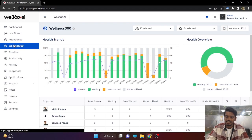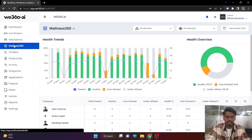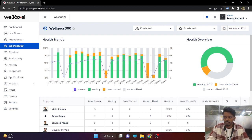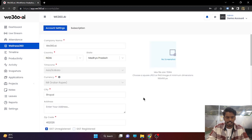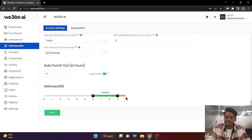Our next feature is Wellness 360. It depends on a graph that can be set by the admin. You can define overworked employees, healthy employees, and underutilized employees based on working hours. You need to set a timeline in the account settings. Here, 0 to 6 hours are considered underutilized, 6 to 9 hours are considered healthy, and 9 to 10 hours can be considered overworked. Depending on your working conditions, you can set it accordingly and the reports will be updated in real time.